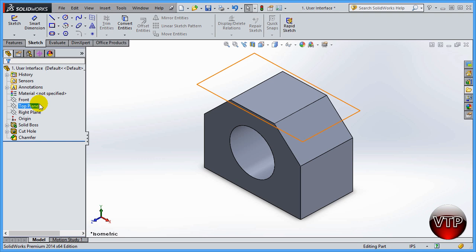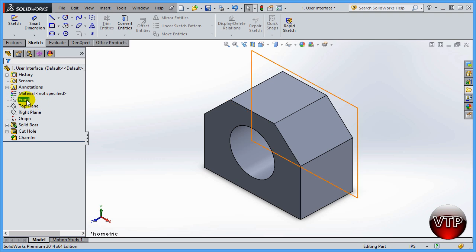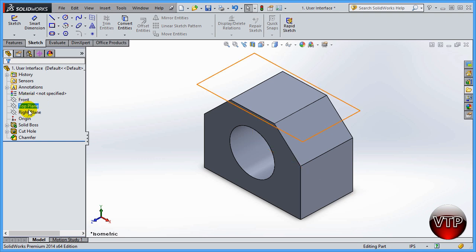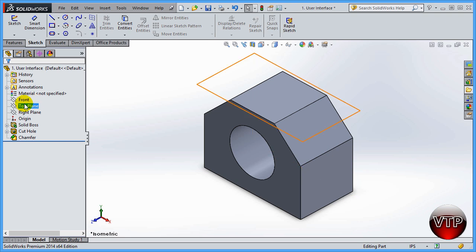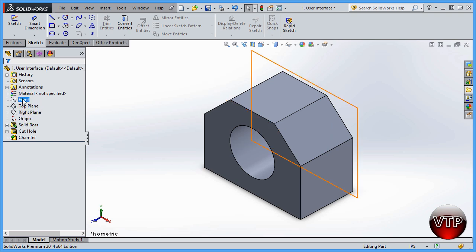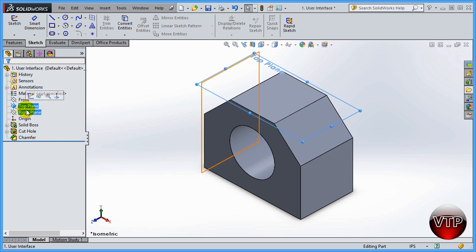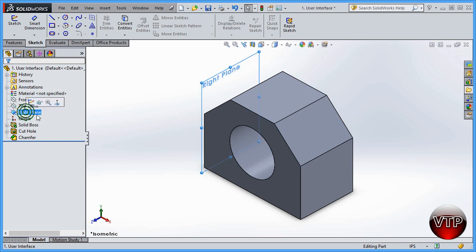The next things — and these are among the most important things you will use a lot in SolidWorks — are your Planes. I renamed one of them, but basically SolidWorks gives you three default planes to start with: Front Plane, Top Plane, and Right Plane.